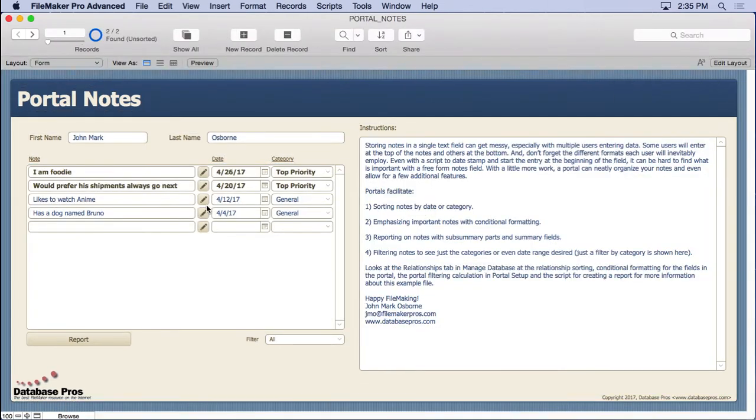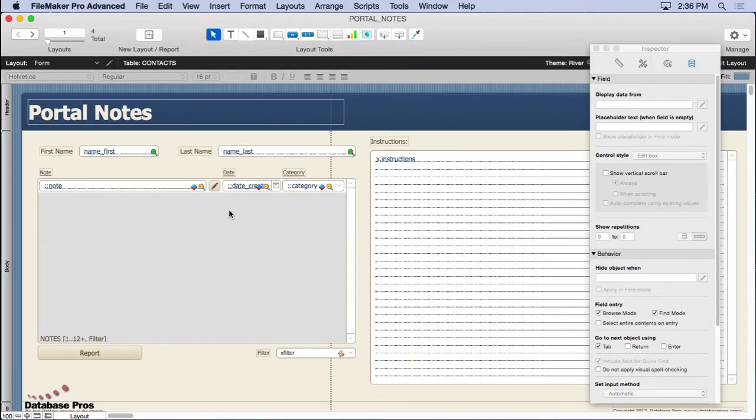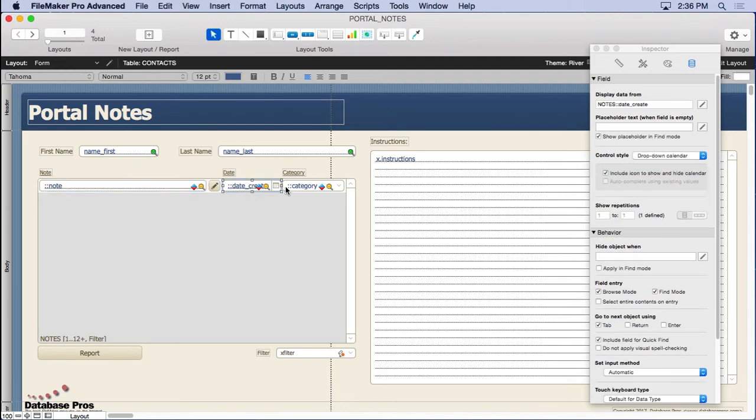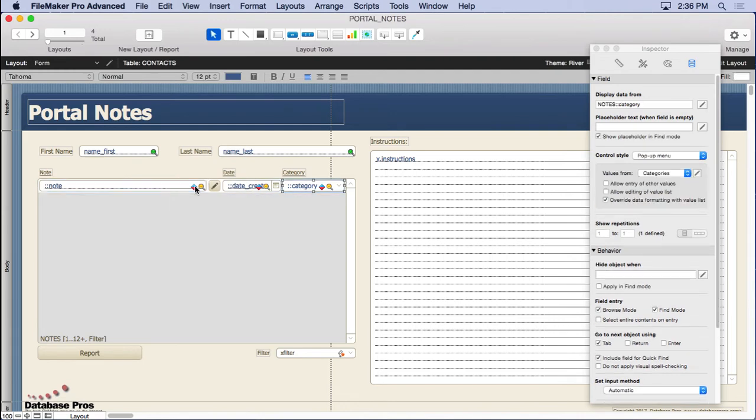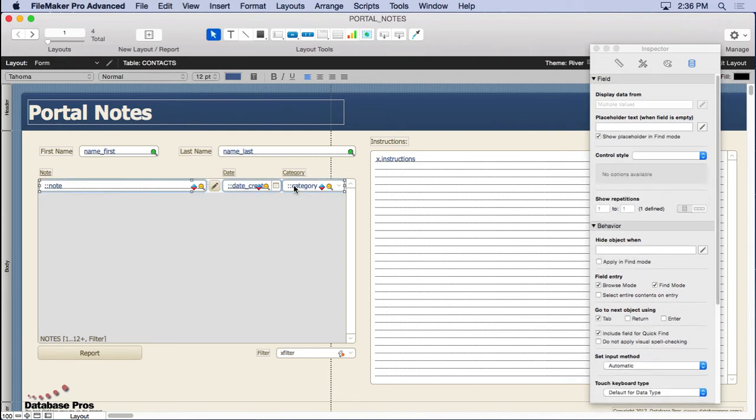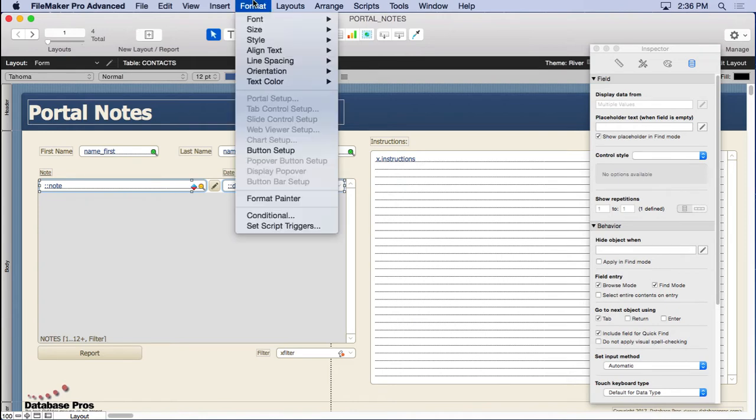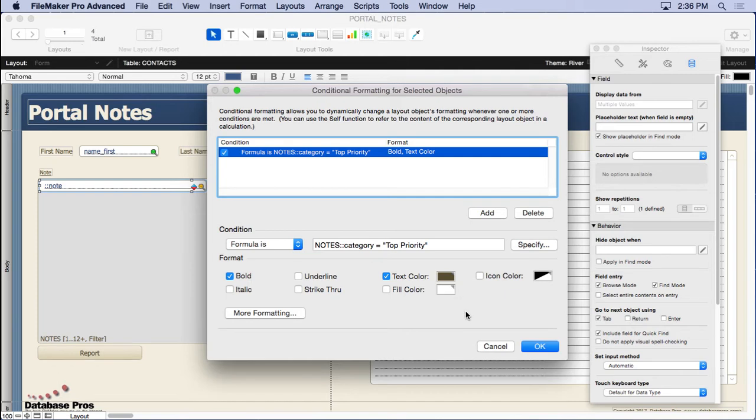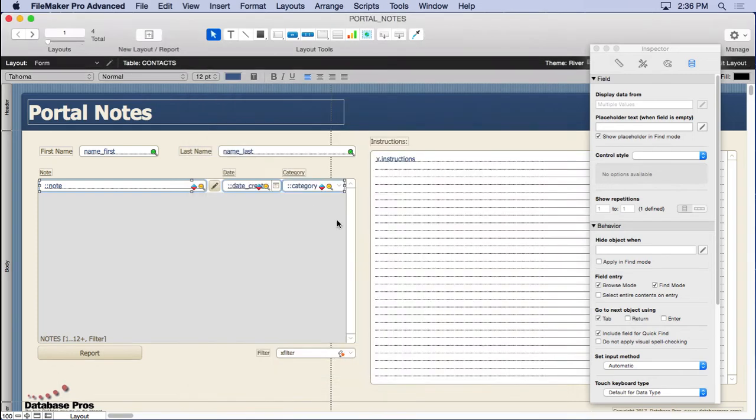It's a pretty simple straightforward relationship. Let's take a look at some of the things that we can do. For instance, let's look at how this conditional formatting highlights. We'll go into layout mode. All three of these fields have conditional formatting. We can actually shift click and do all of them at once. You don't have to do them individually because they have exactly the same formula. We say notes category equals top priority - pretty simple. Make it bold and make it this text color.